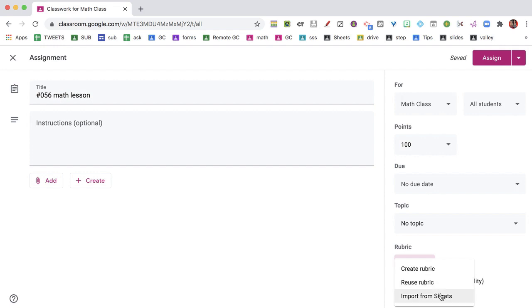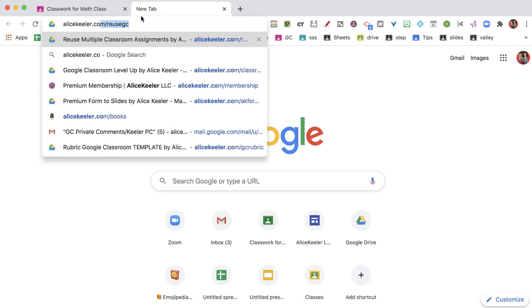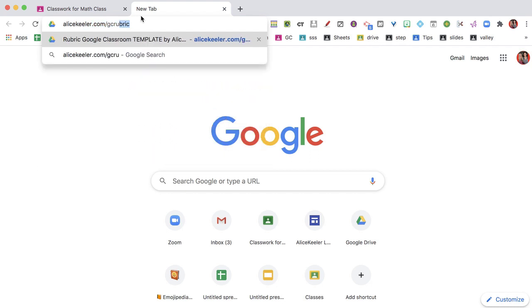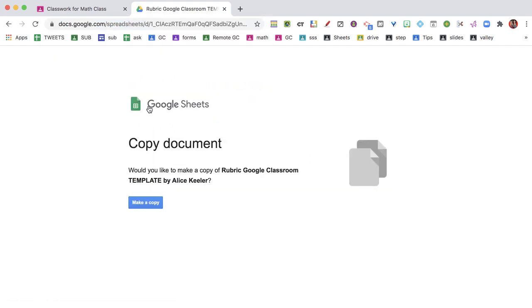These are pretty self-explanatory. I'm going to do import from Sheets, and I use alicekeeler.gcrubric. I'm going to make a copy.